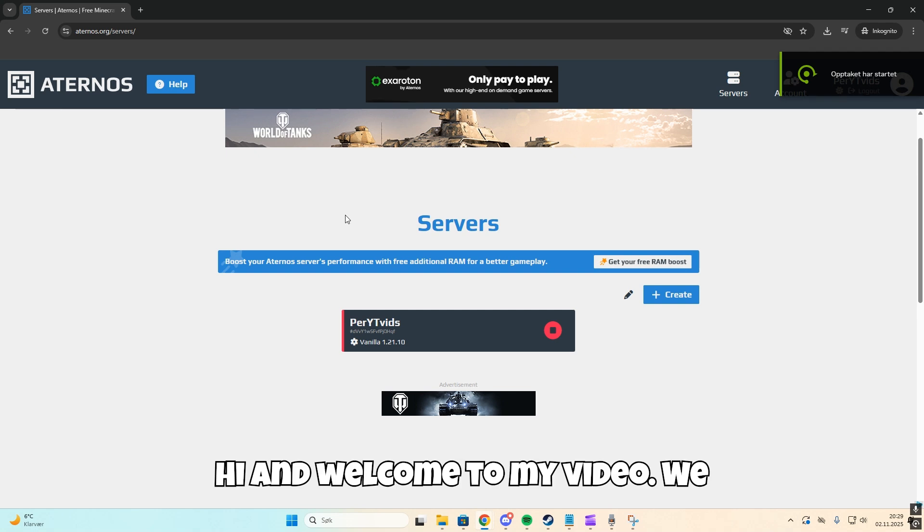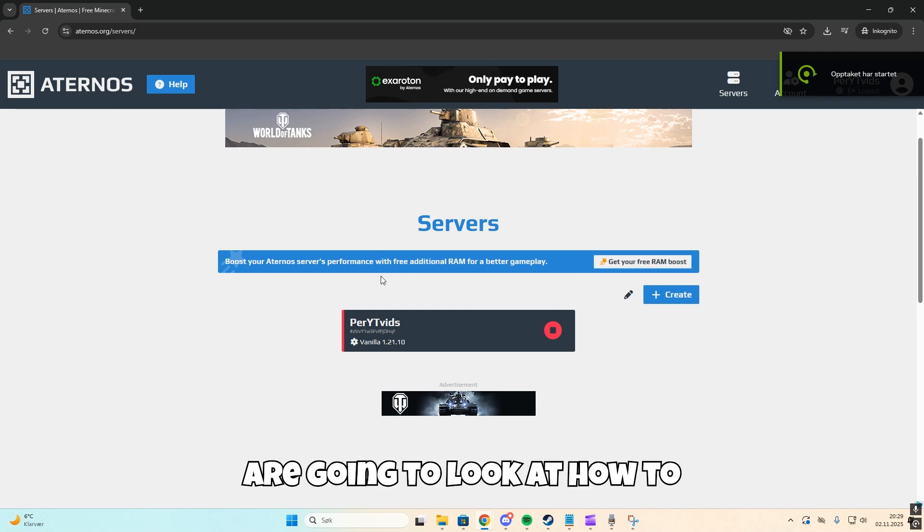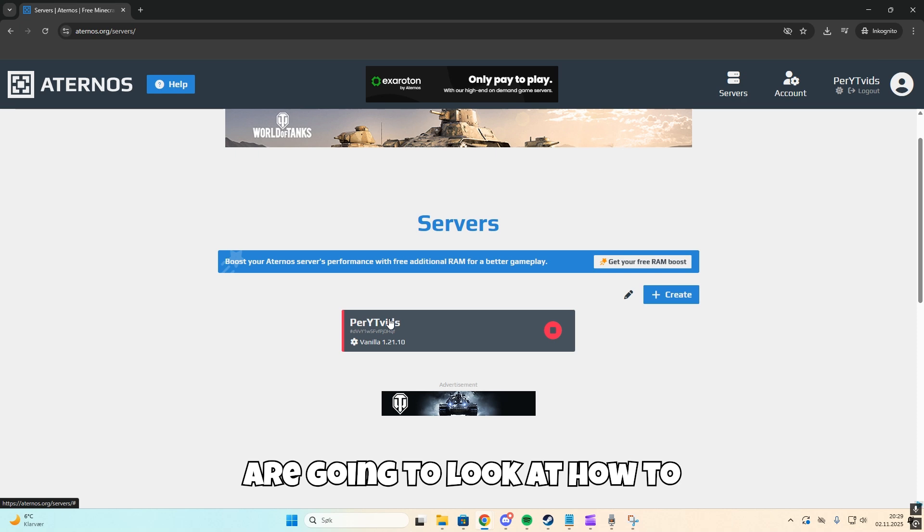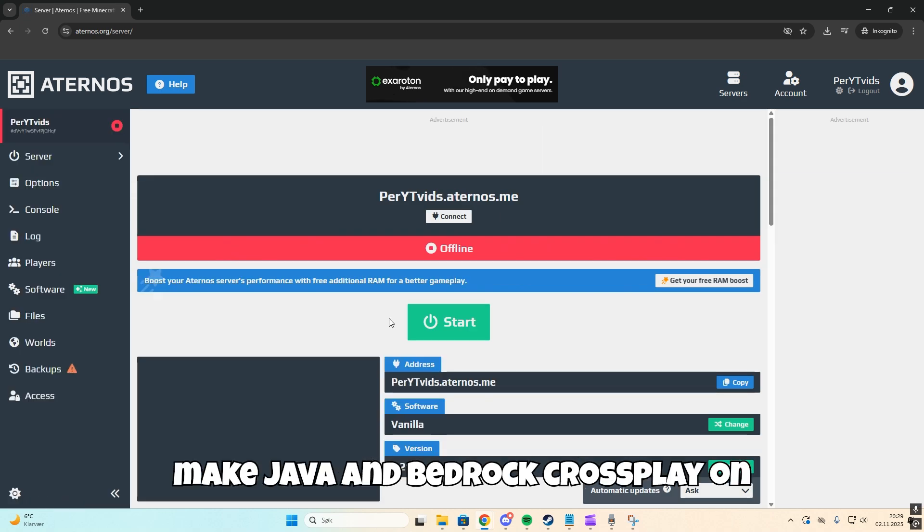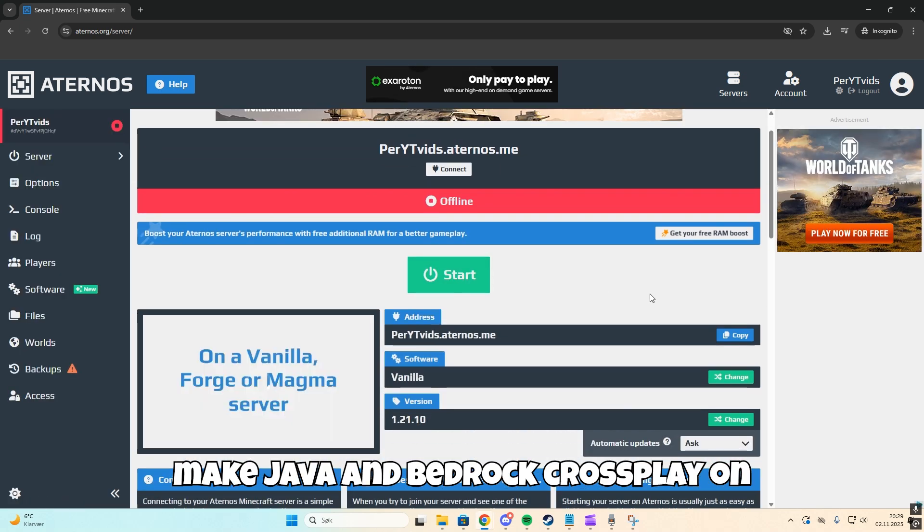Hi and welcome to my video where we are going to look at how to make Java and Bedrock crossplay on Aternos.